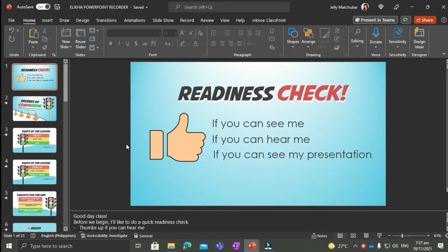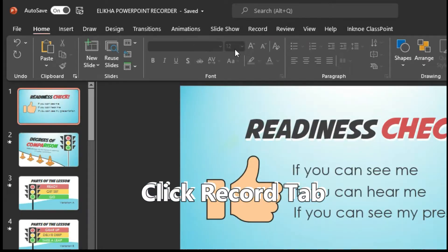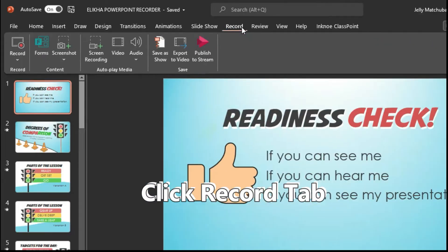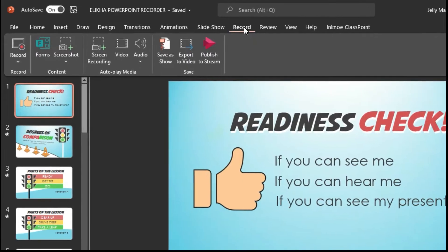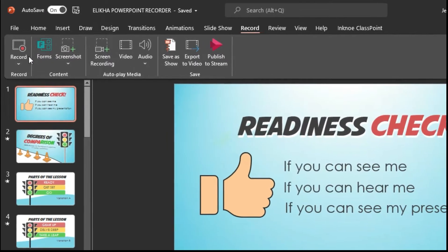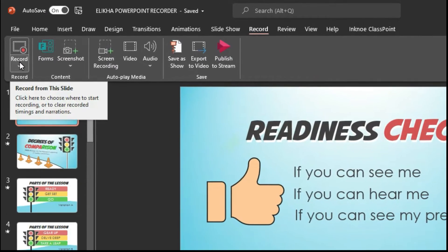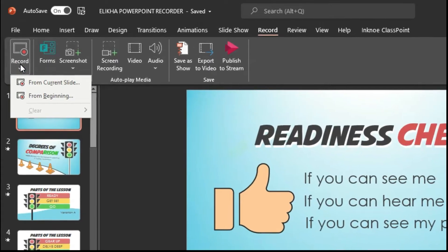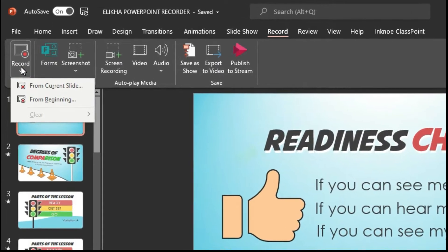To record your lesson using PowerPoint Recorder, simply go to the Record tab. Next, click the Record button. Here we have two options: Record from Current Slide or Record from the Beginning.